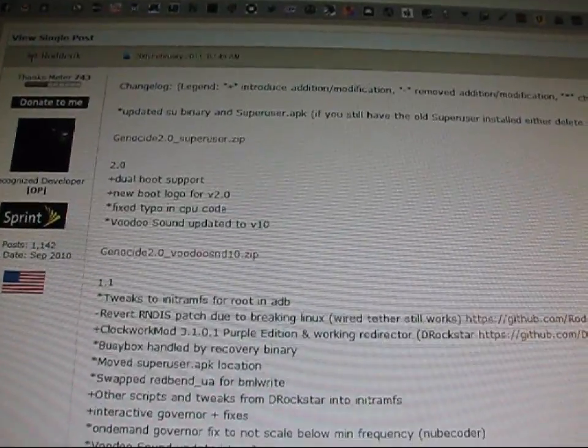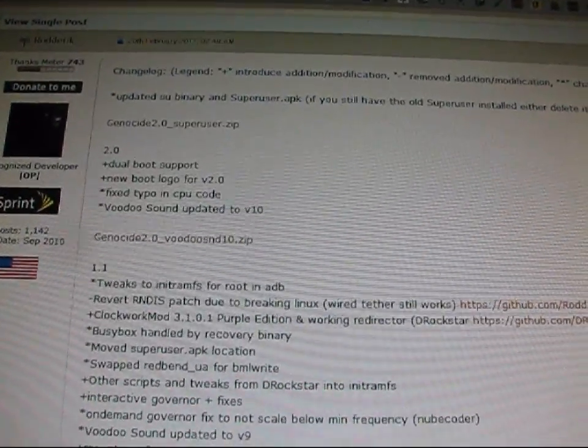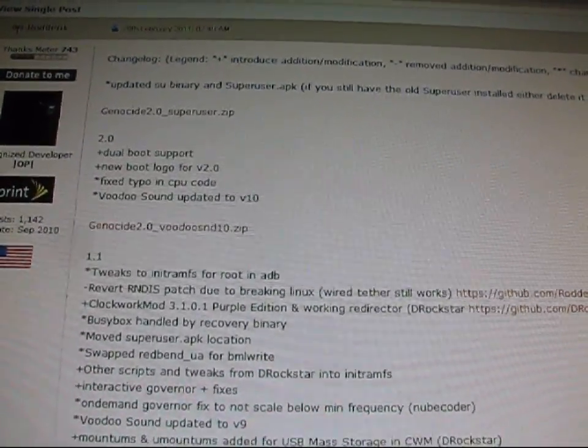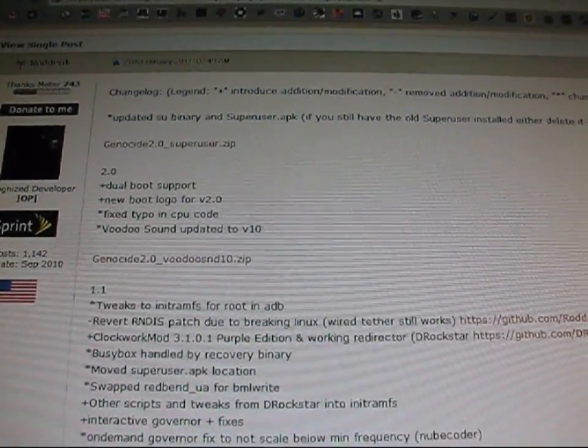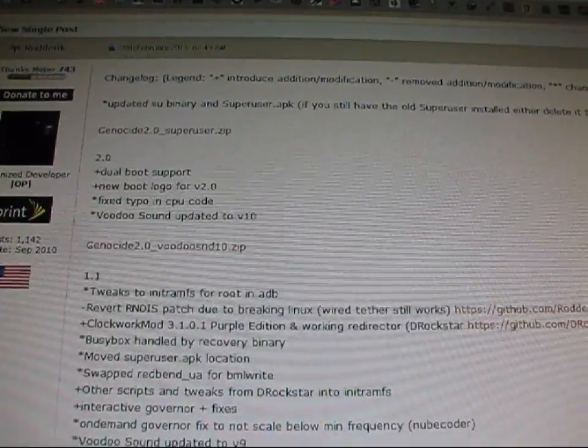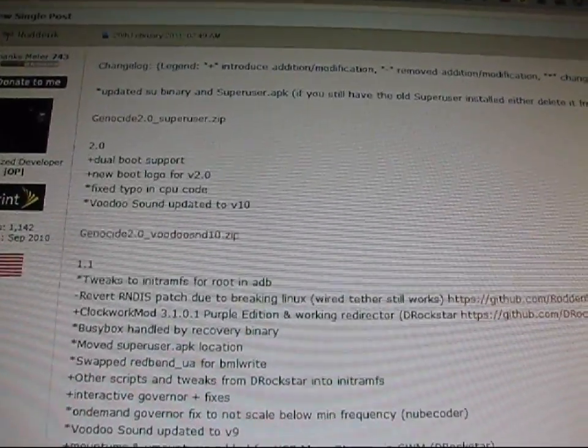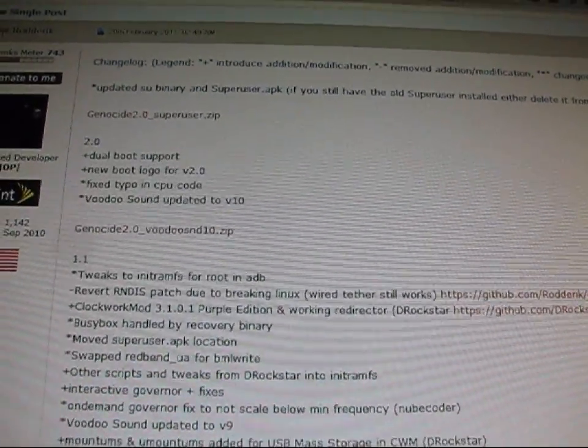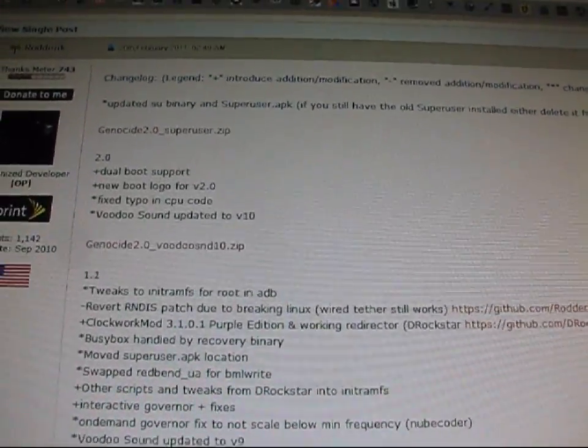if you're getting the SU binary outdated error when you're running a Syndicate ROM or any ROM with the Genocide kernel.